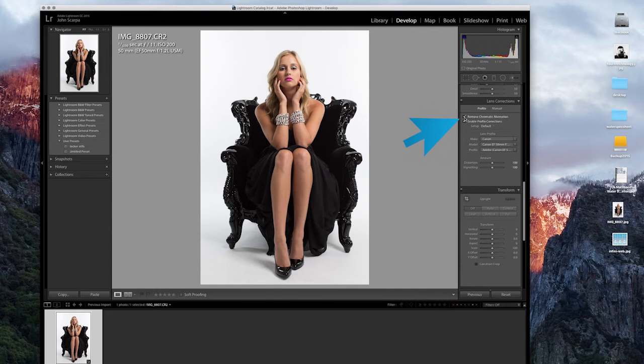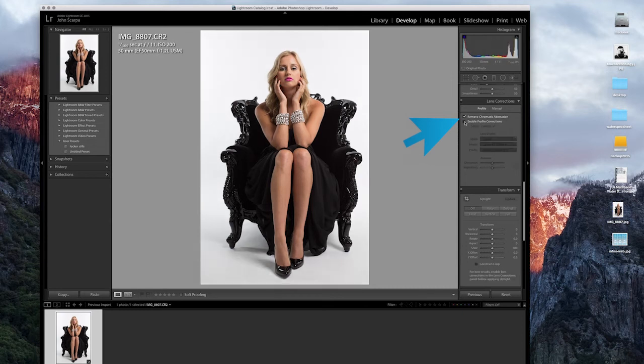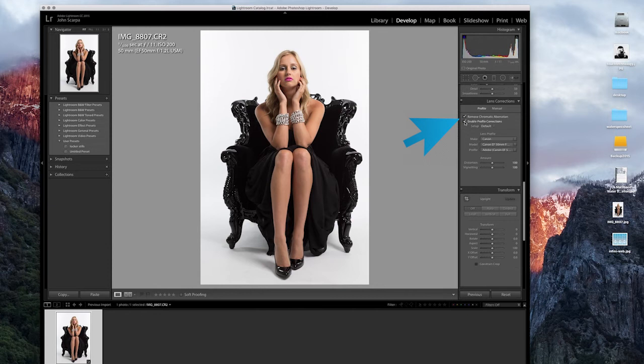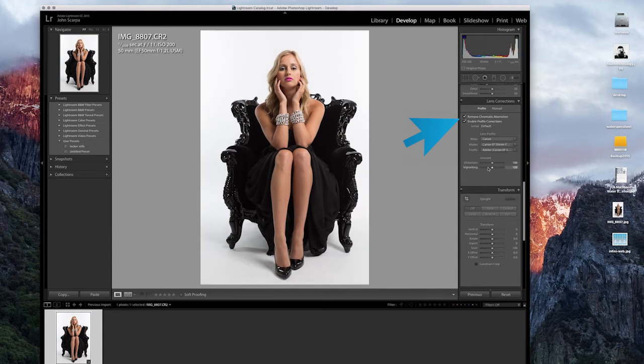It's picked up that I've used the 50mm f1.2 LUSM. And if I toggle that on and off, you'll see some slight improvement to the image. It just removes some of the barreling that you get on the 50mm lens. Even though it's a prime lens, it's certainly not perfect by any means, and it just improves the overall look.